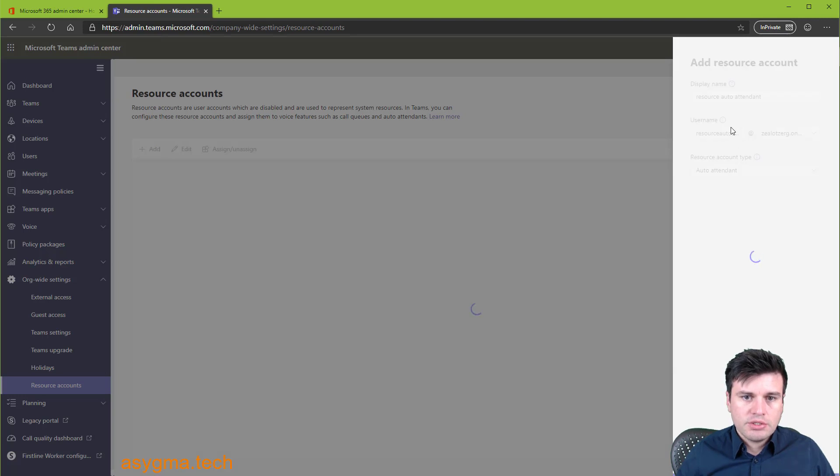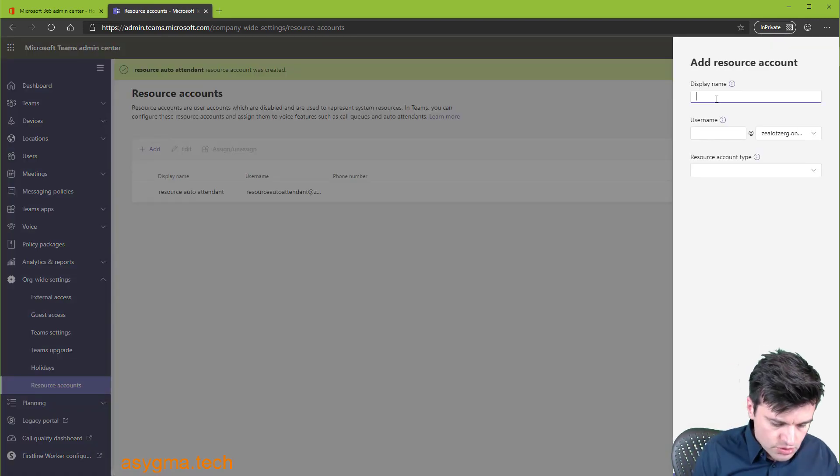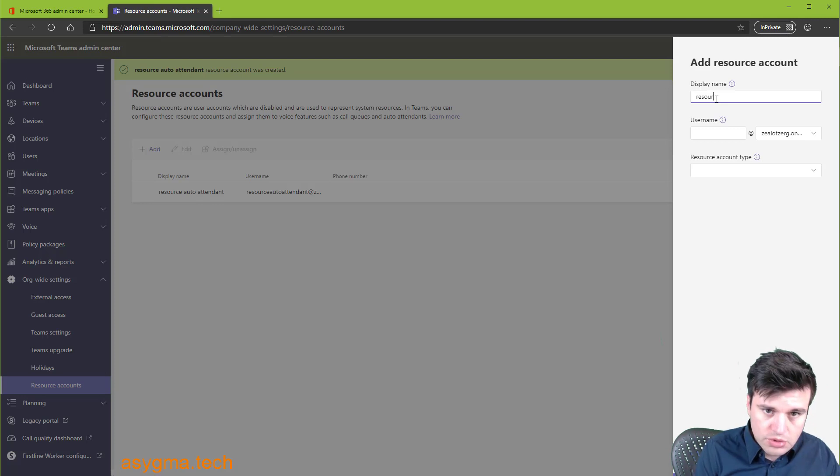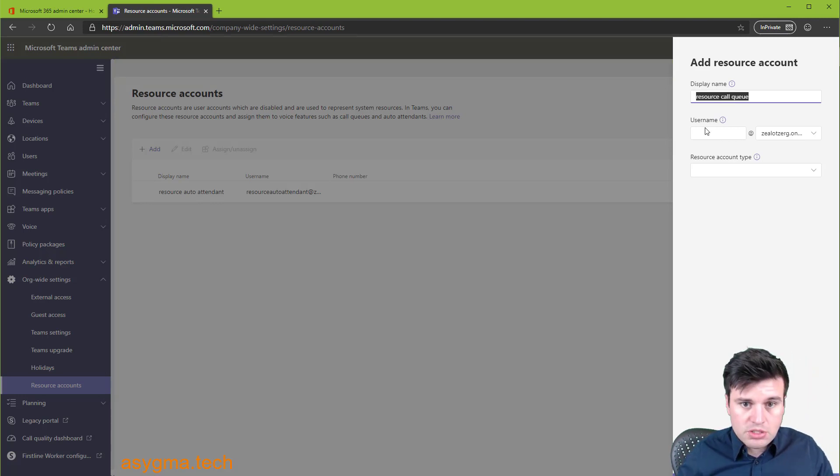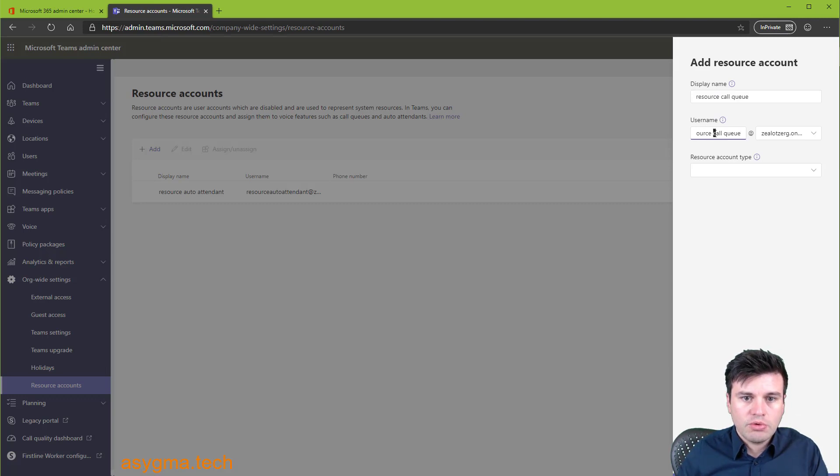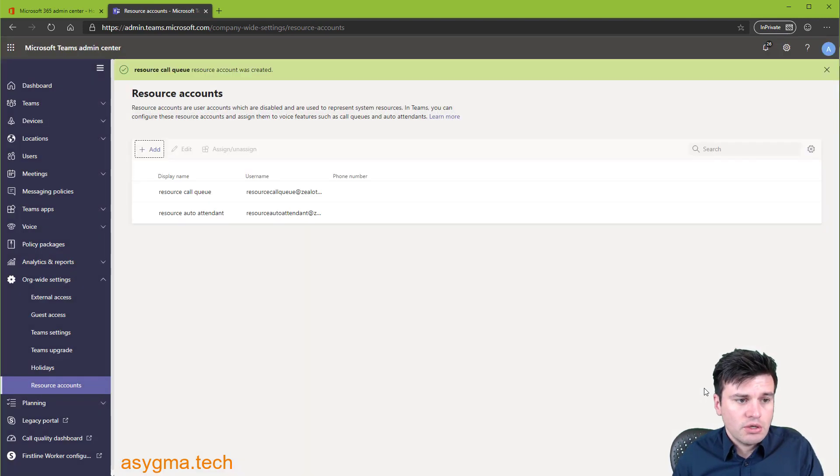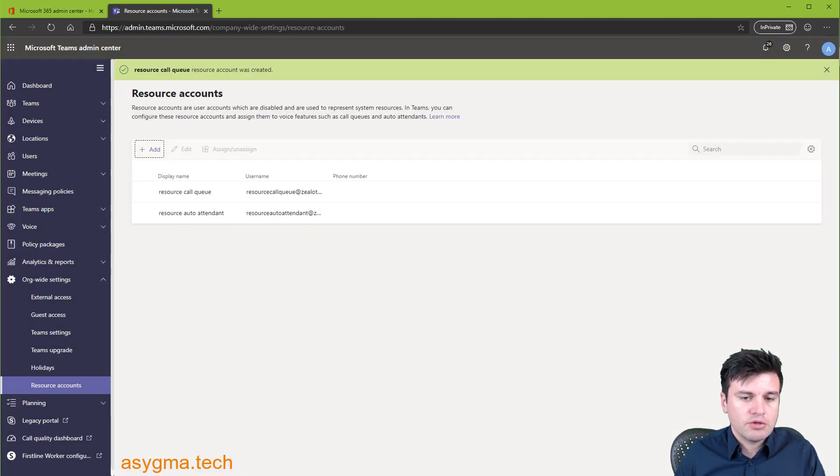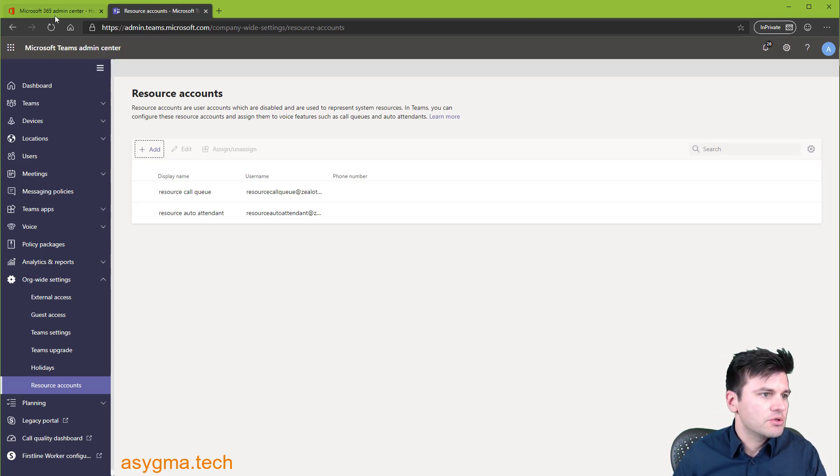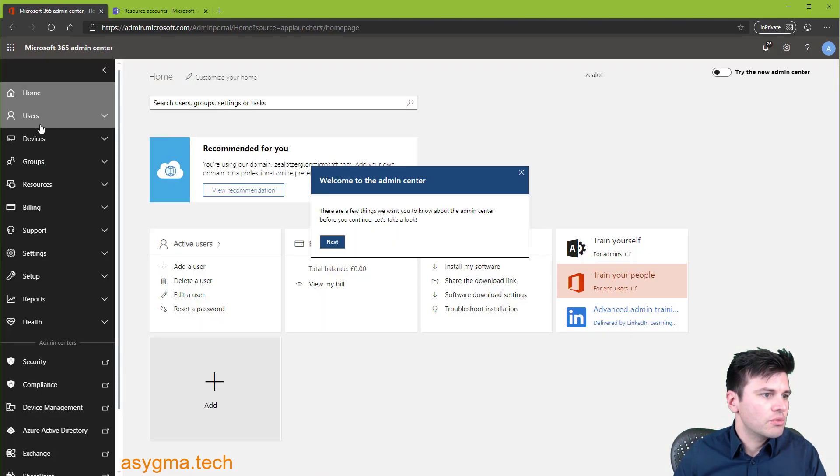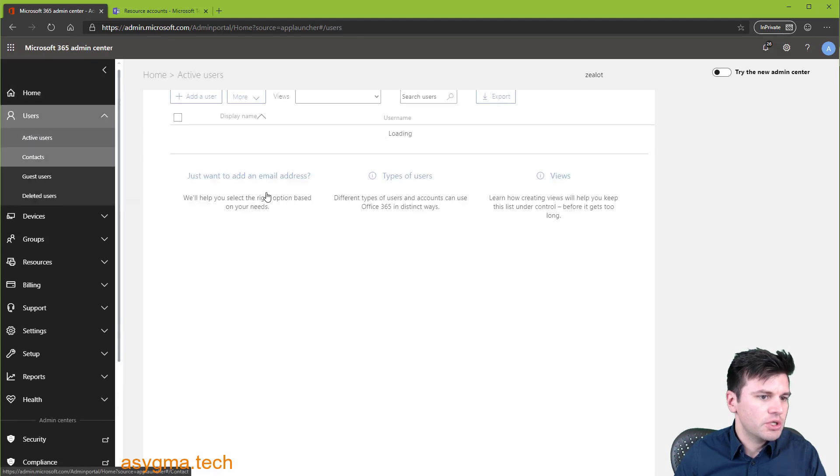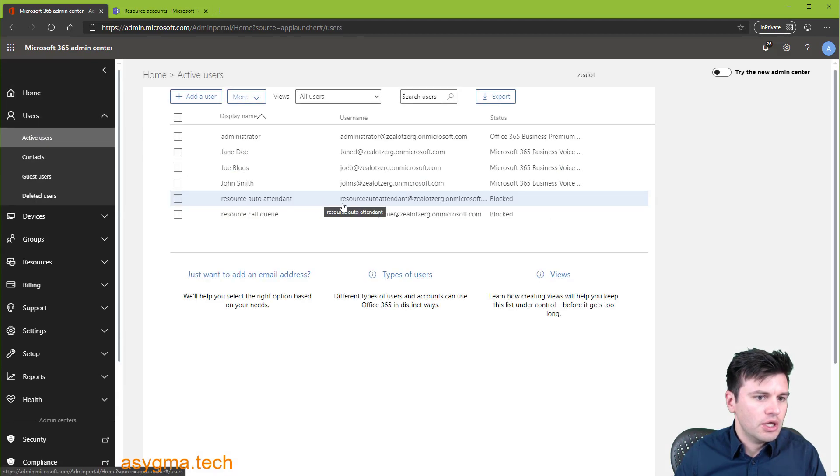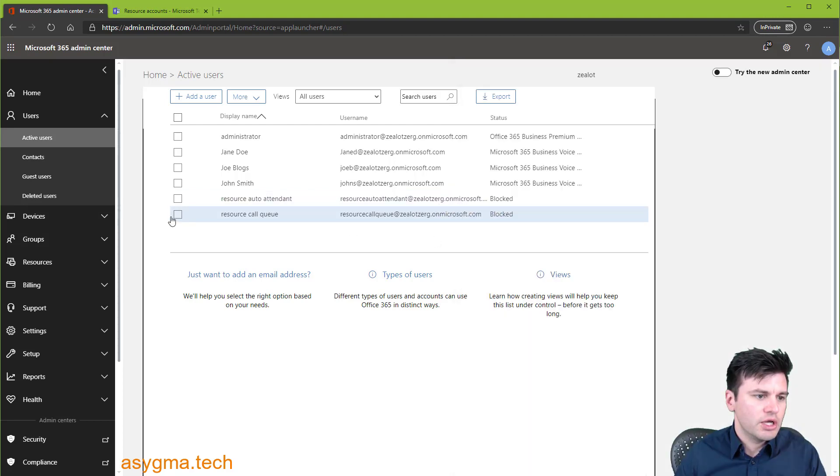And auto-attendant account type. And we're going to do the same now for call queue. So resource call queue, just to make it simpler. And remove spaces again. And it's going to be call queue. And then we save it. What this is doing is creating these accounts as blocked accounts in Azure AD. And let me show you this now. We should have these accounts already showing up here. And yeah, there we go. Both of them are blocked and they should have the right licensing assigned to them.